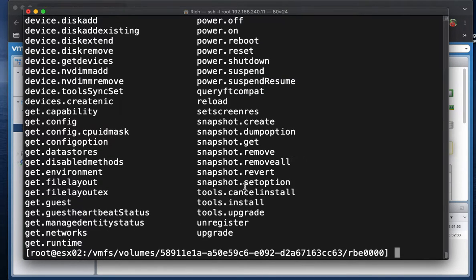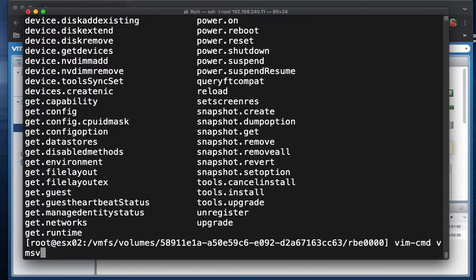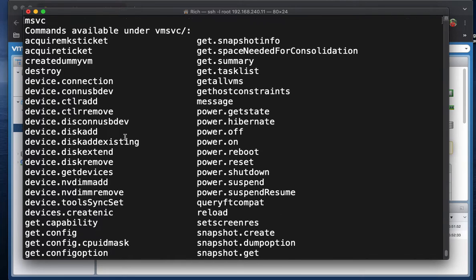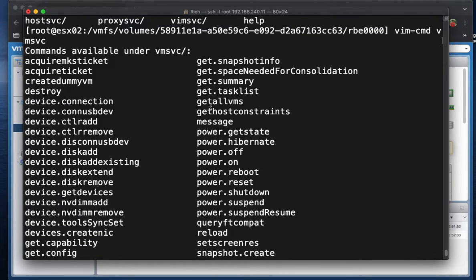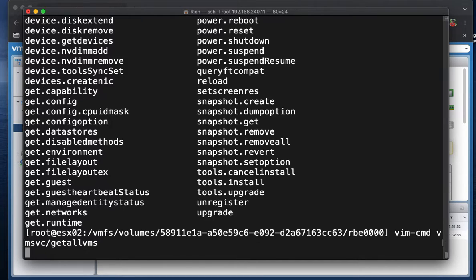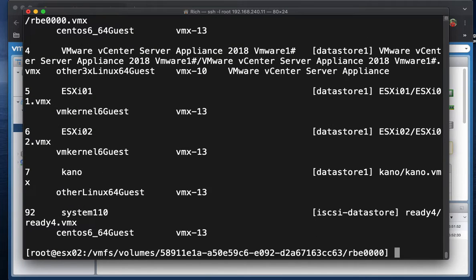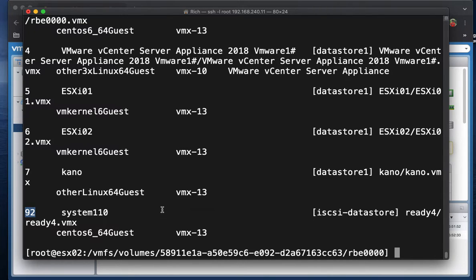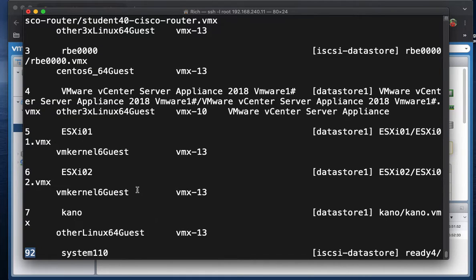So in this case, we're going to do a few example commands. One of the things we can do is vim-cmd vmsvc getallvms. This will get all the VMs, information about all the VMs that are running on this ESXi host. And so basically, the default information it tells us is the name, what version it is, where the VM files live. And this number here is the vmid. So pretty much anything you want to do with the vim-cmd, you need to specify the vmid. We're looking at RBE 0000. So that's vmid 3.